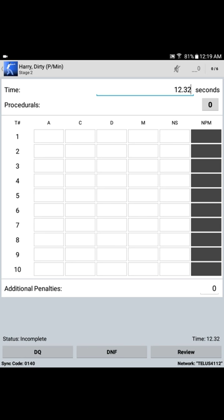As you can see, target numbers are listed down the left-hand side. This particular stage consists of 10 paper targets. In order to enter scores for a particular target, you simply tap in the corresponding score box on that target's line. So let's say for target number 1, Harry shot two alphas. We simply touch twice in the alpha box for target 1, and two alphas are displayed.